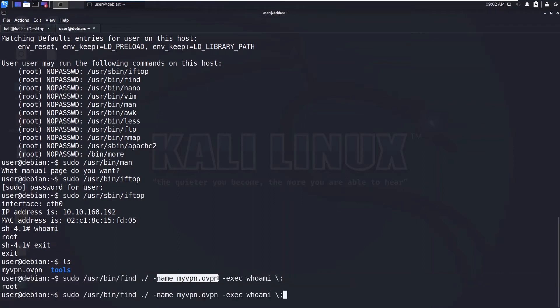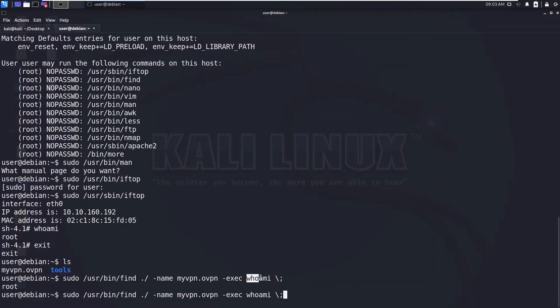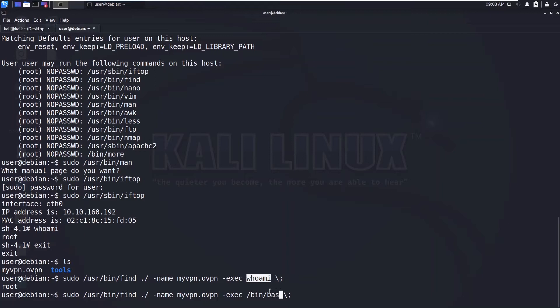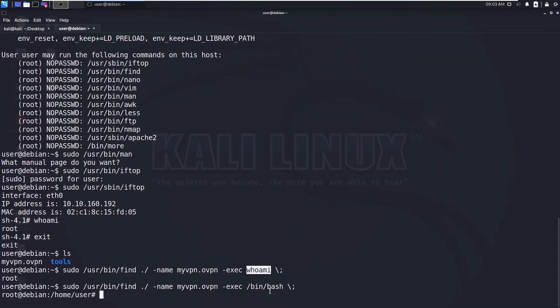You can see we got the root. The reason why we are searching for one file is it will exactly output only once because it is only one file. If there are 10 files and you are searching for them, this command will get executed those many number of times. Now you can say /bin/bash so we got the root shell.